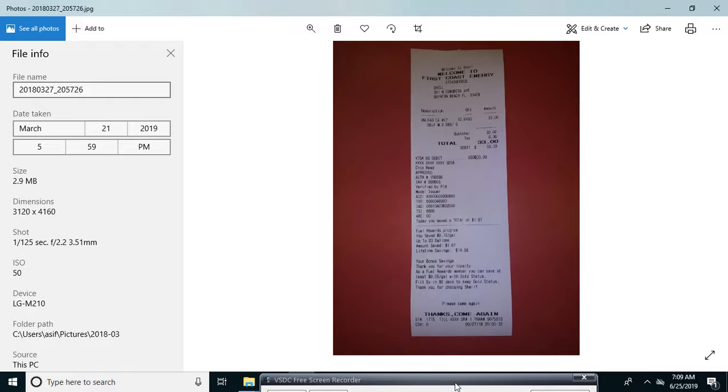So you want to change it in time. Go here, click here and go to File Info.